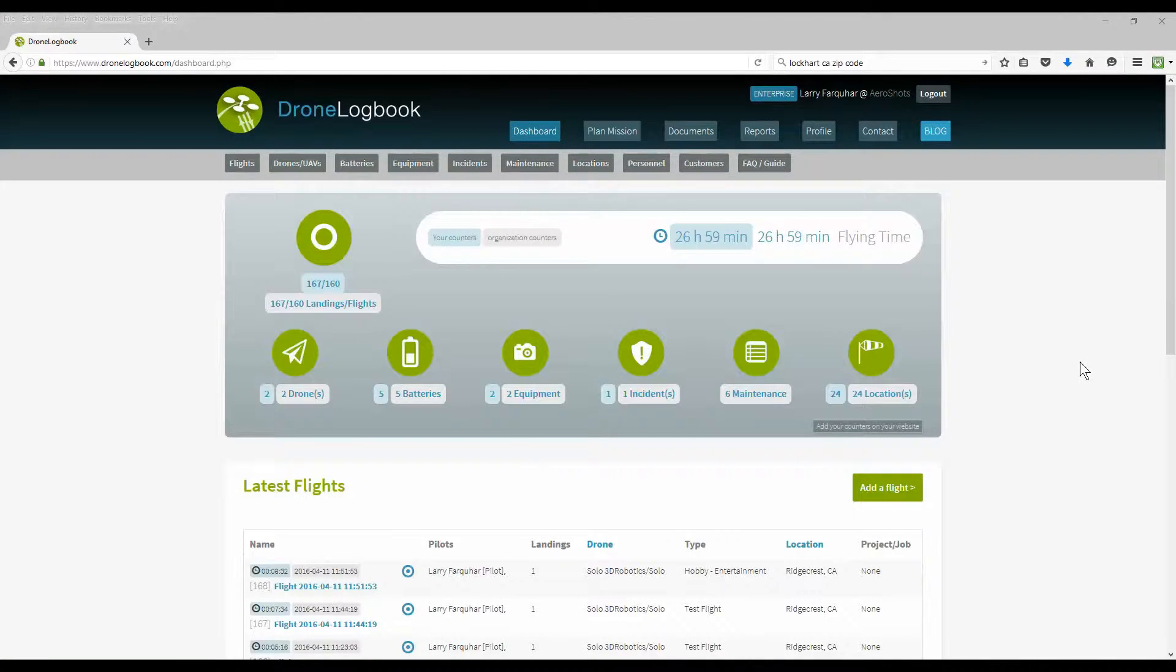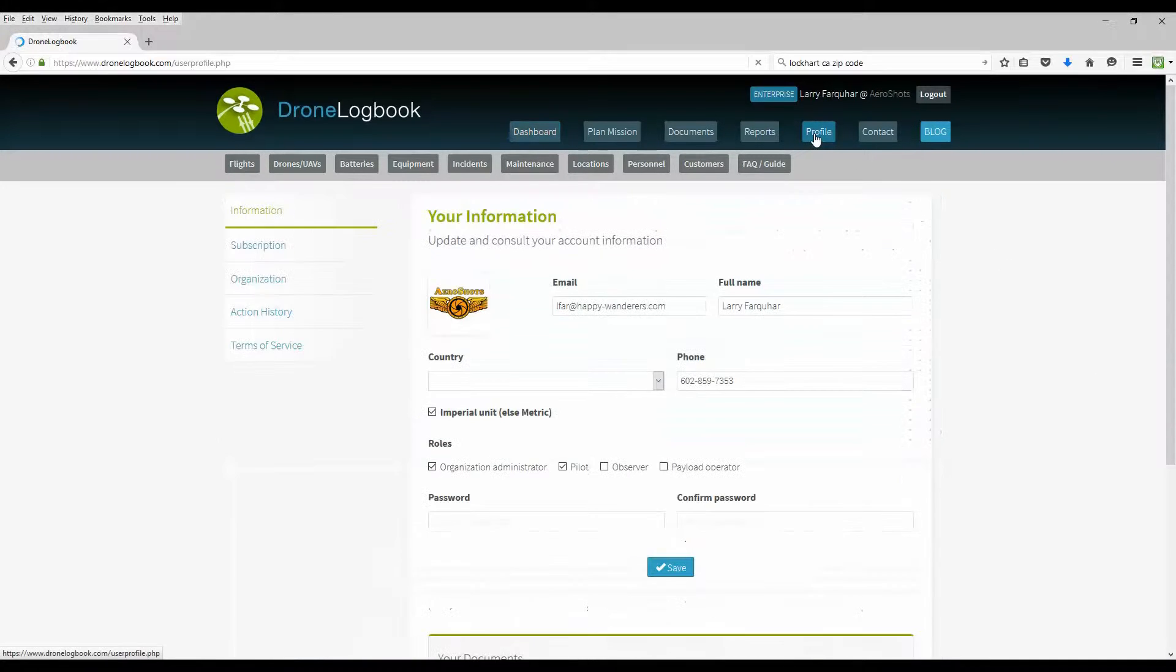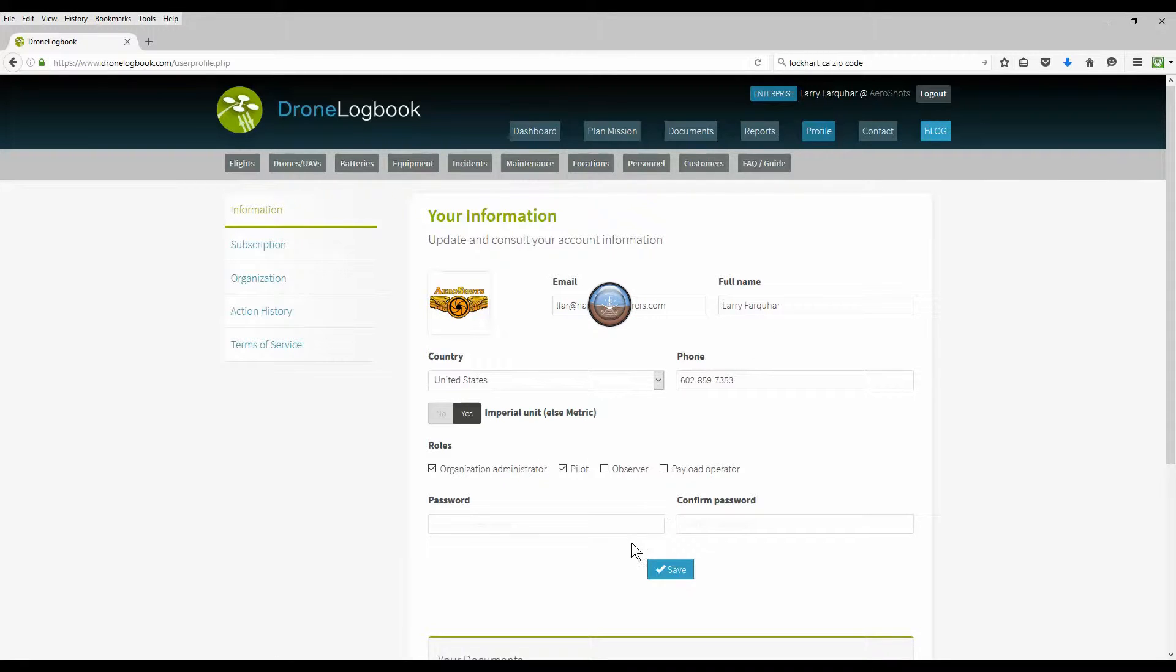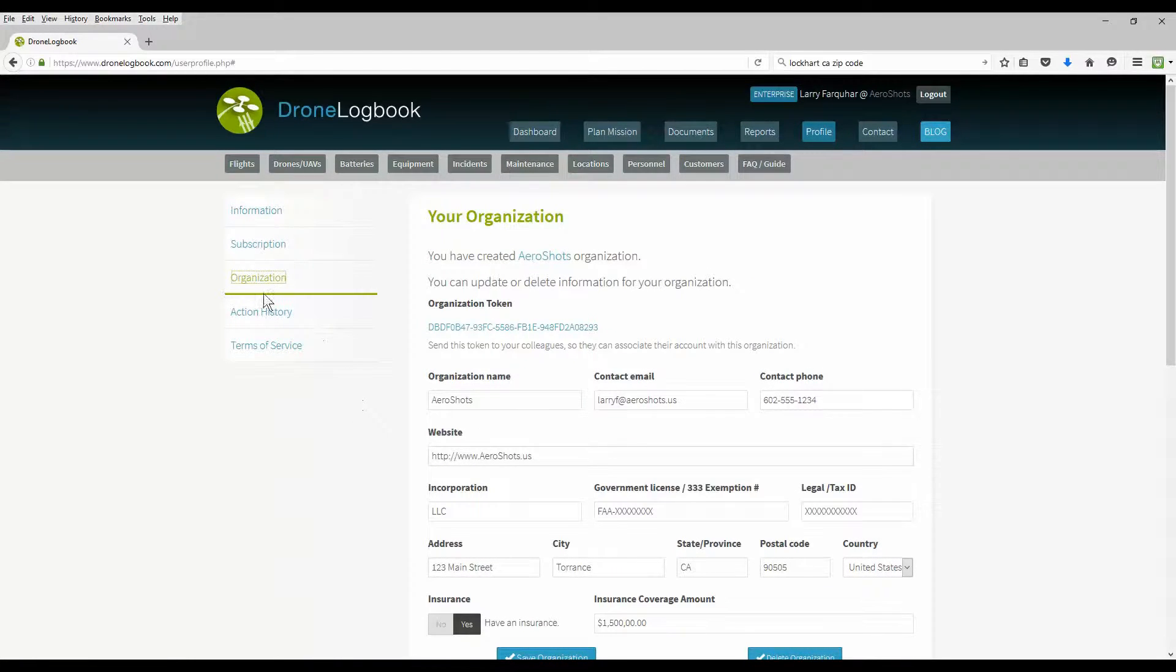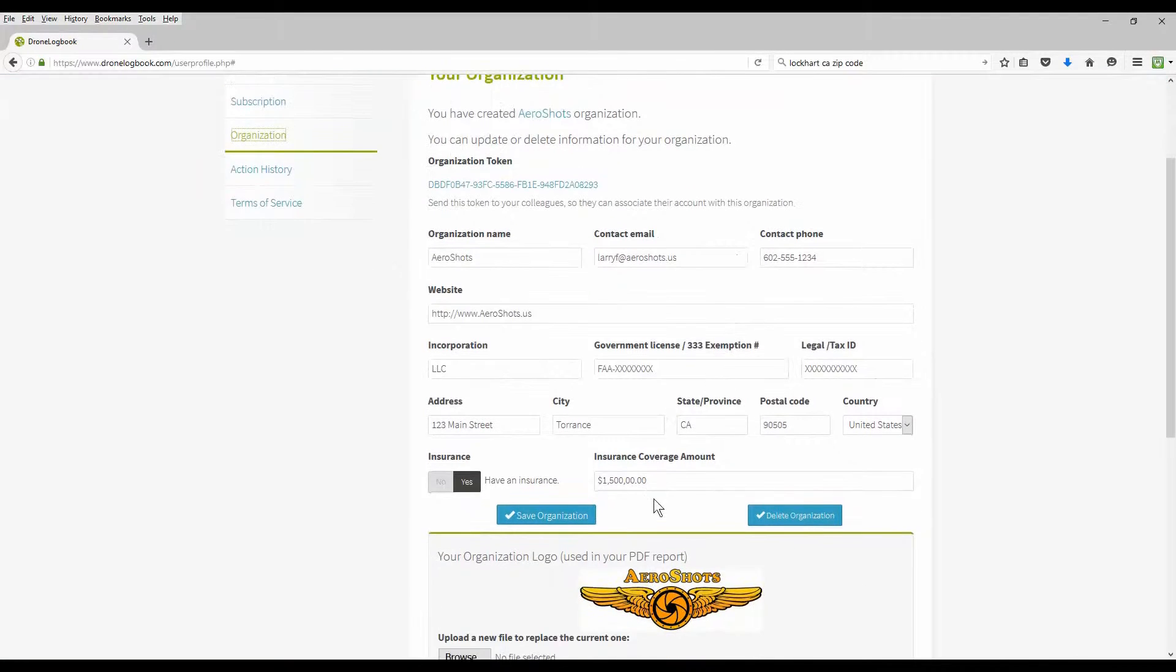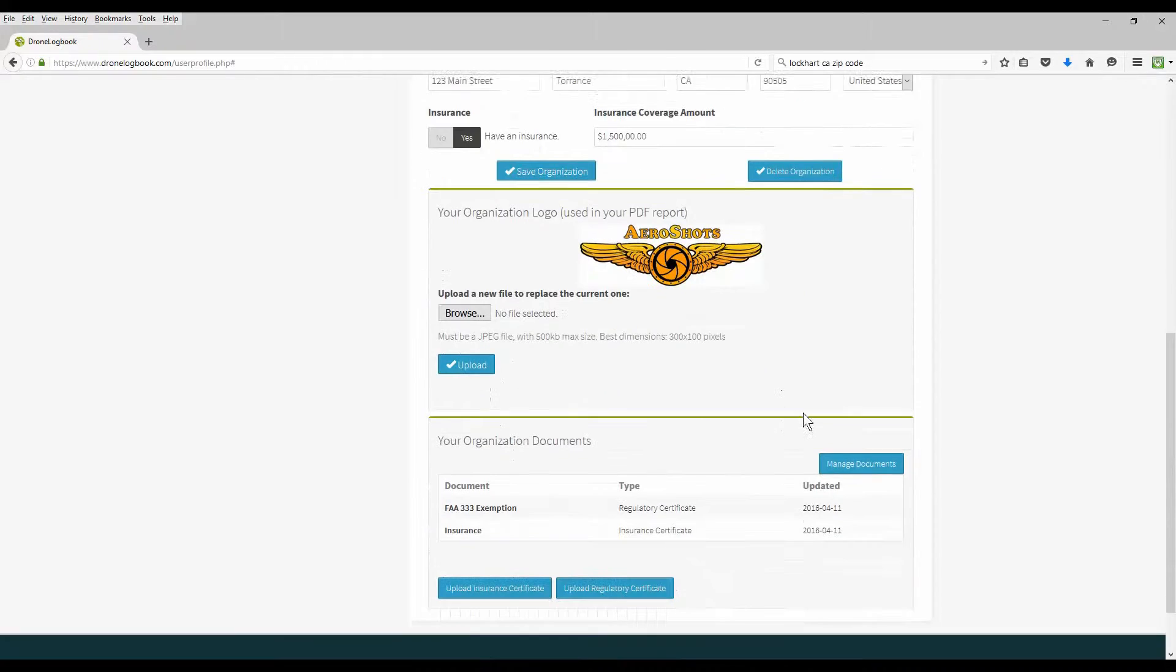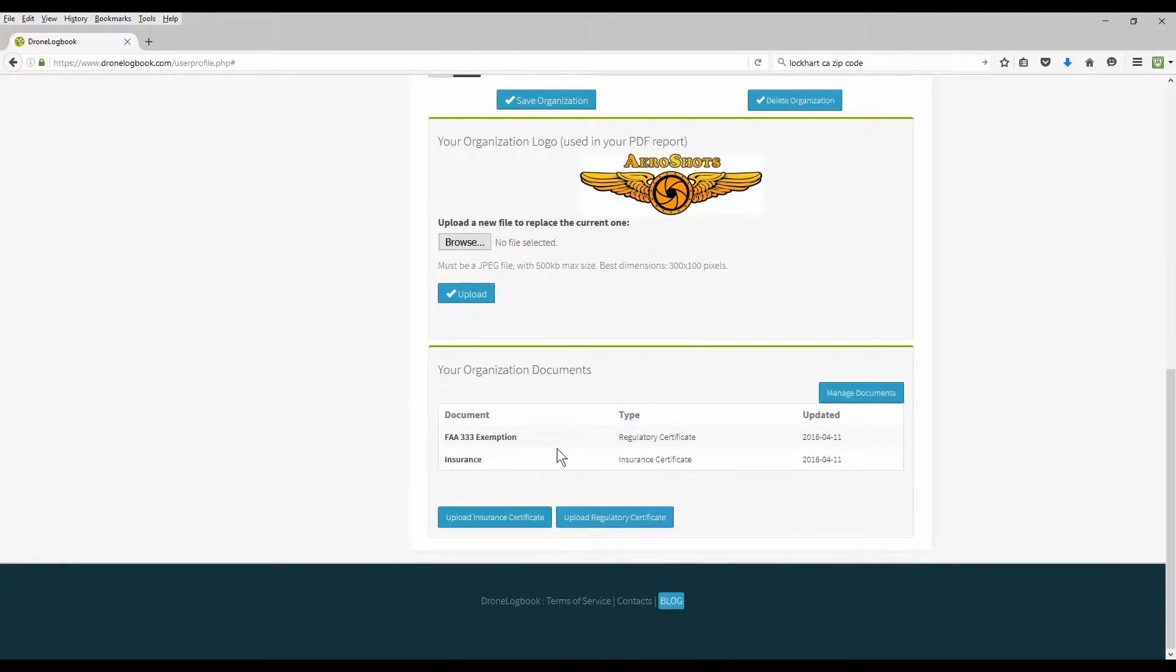An important step is your profile. We're going to click on the profile button up here. And in here you can add on your email address, information about yourself. And if you're an organization using one of the professional or the enterprise edition, you want to be sure and go in here and enter all the information about your organization. And you can also upload your logo, which is going to be used on various reports. And you can create and add documents to your organizational history.